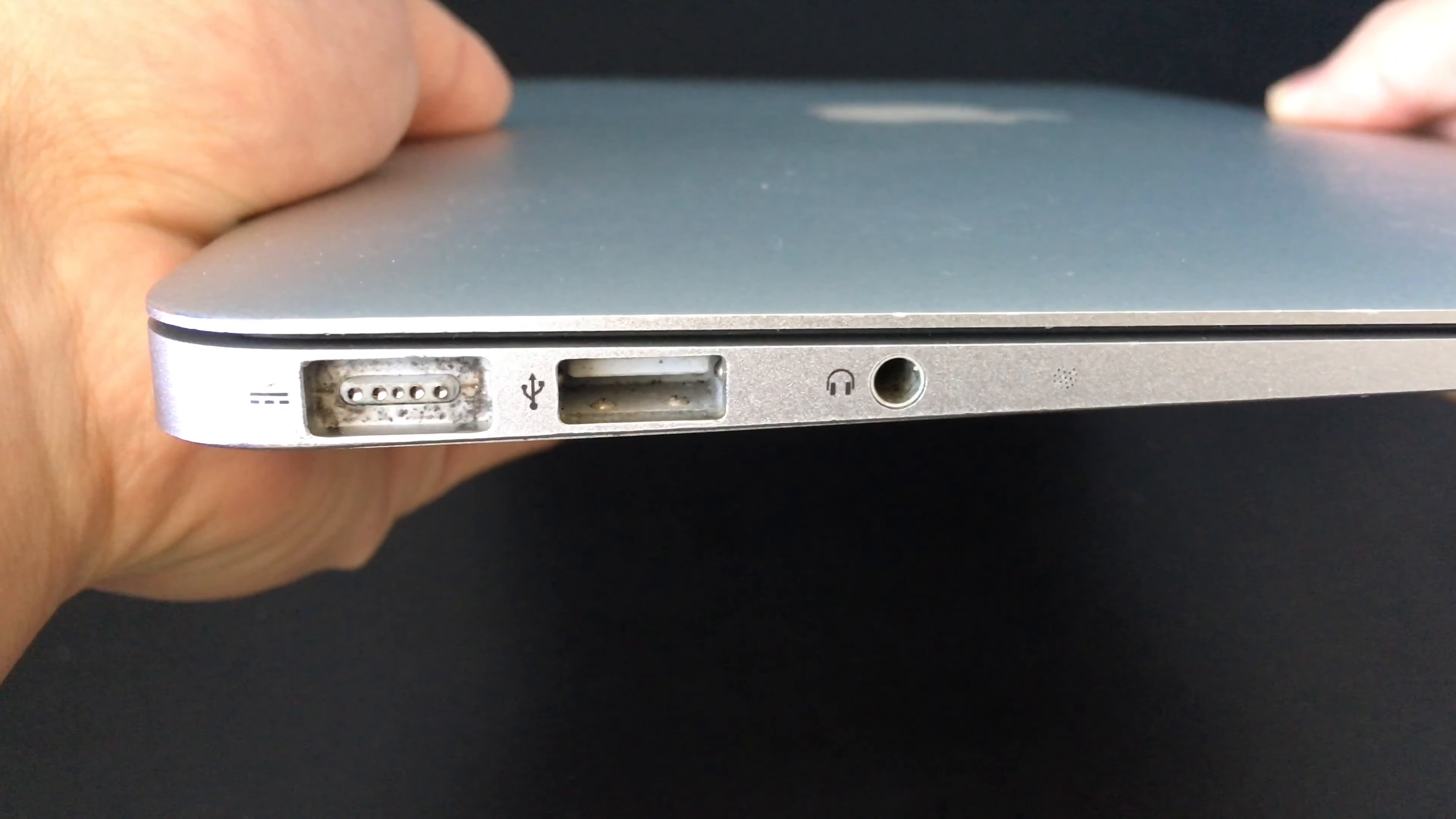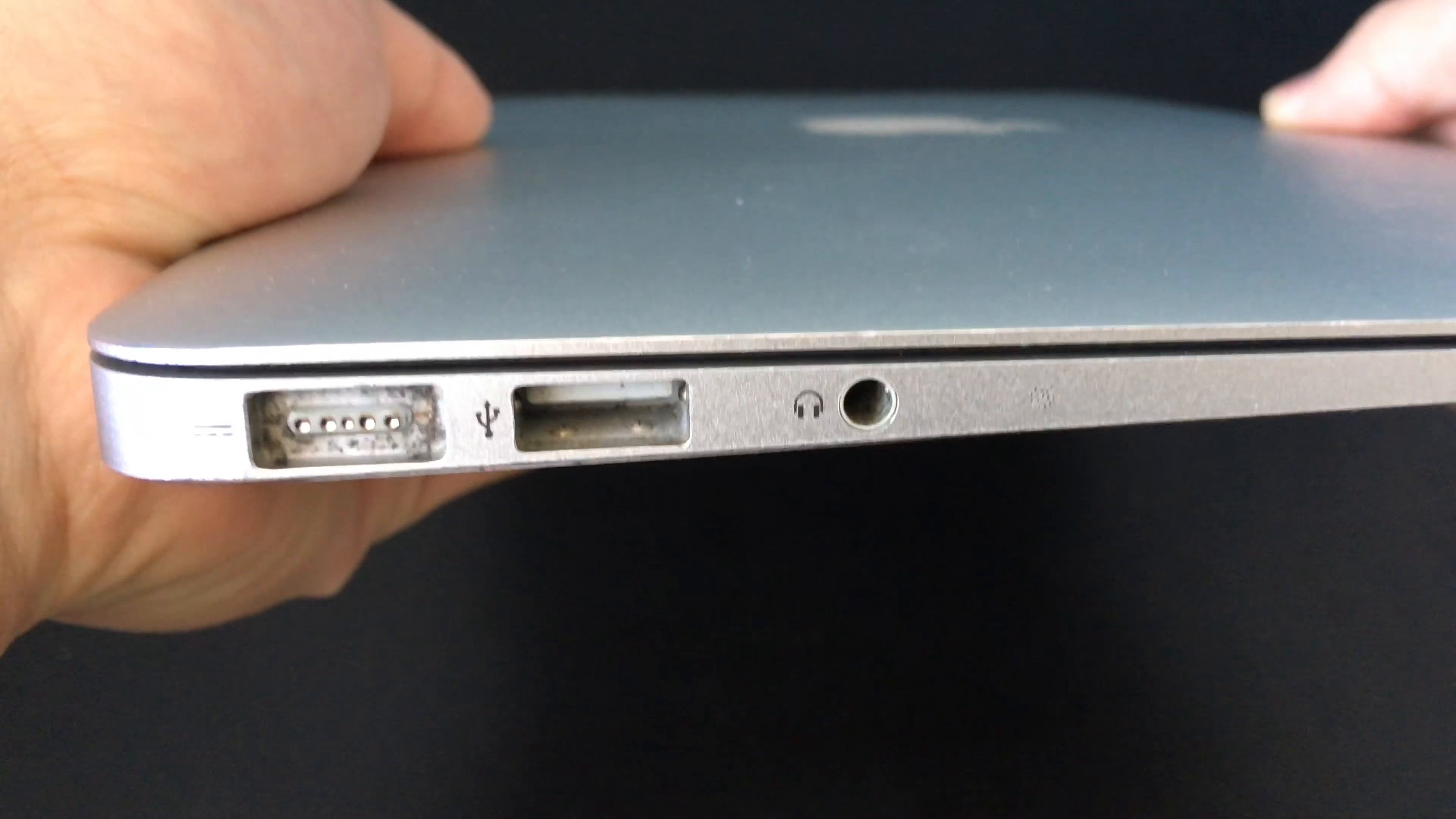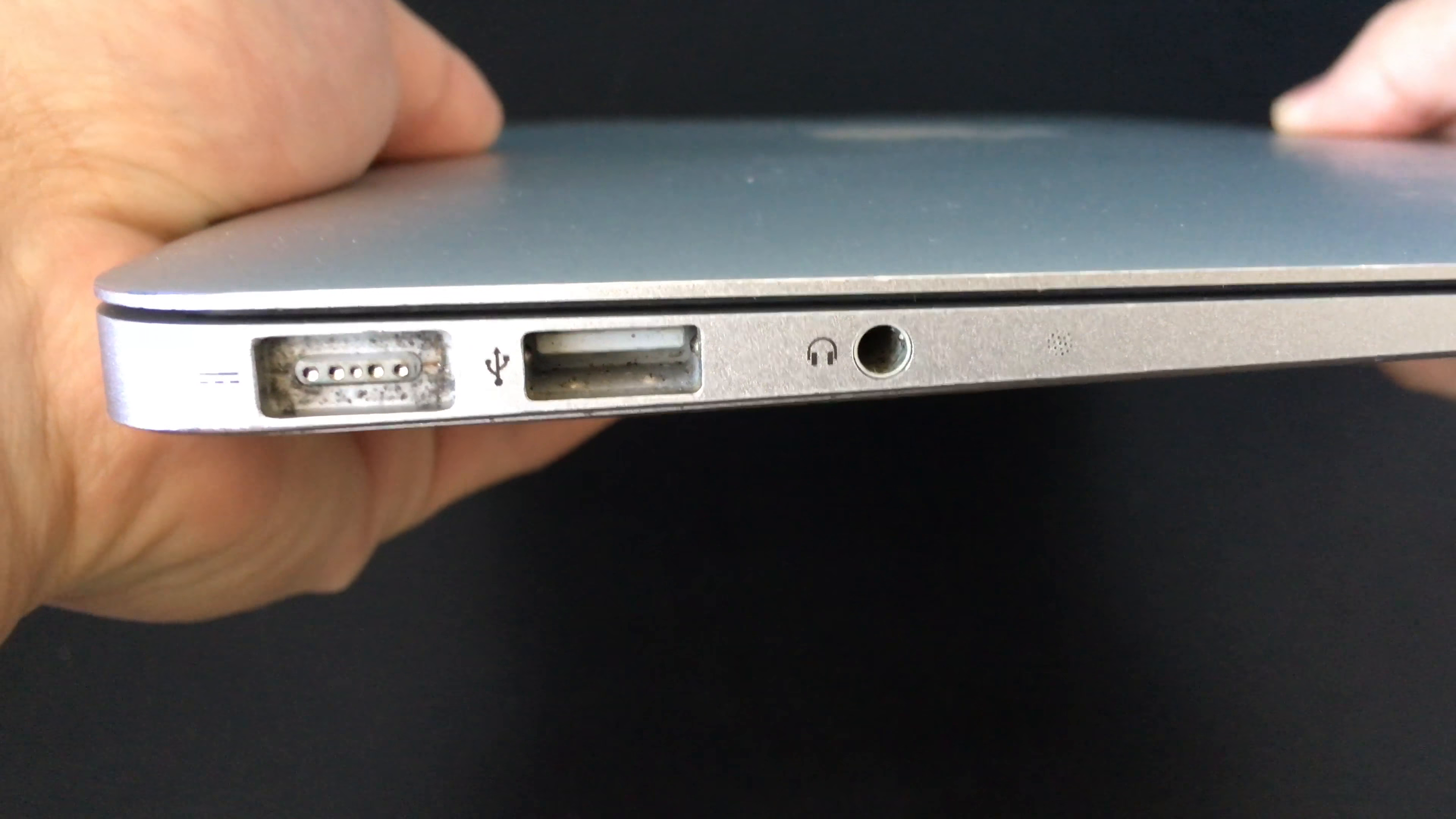On the left side, you have a MagSafe port, a USB 2.0 port, and a headphone jack.